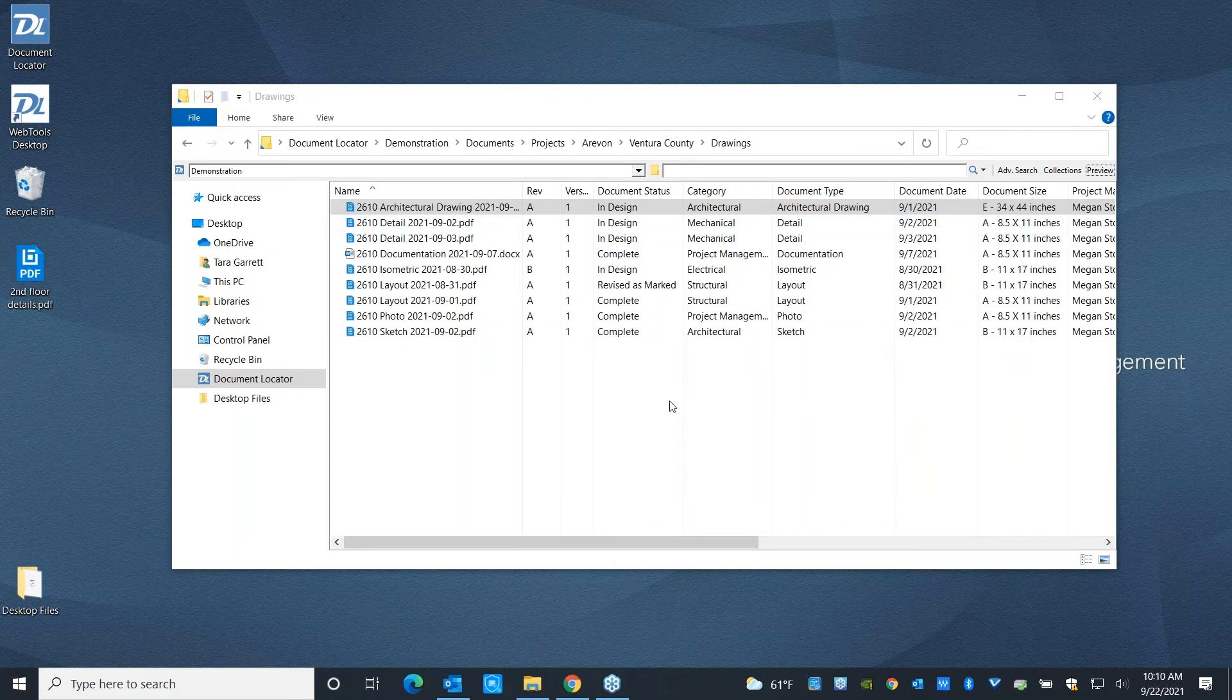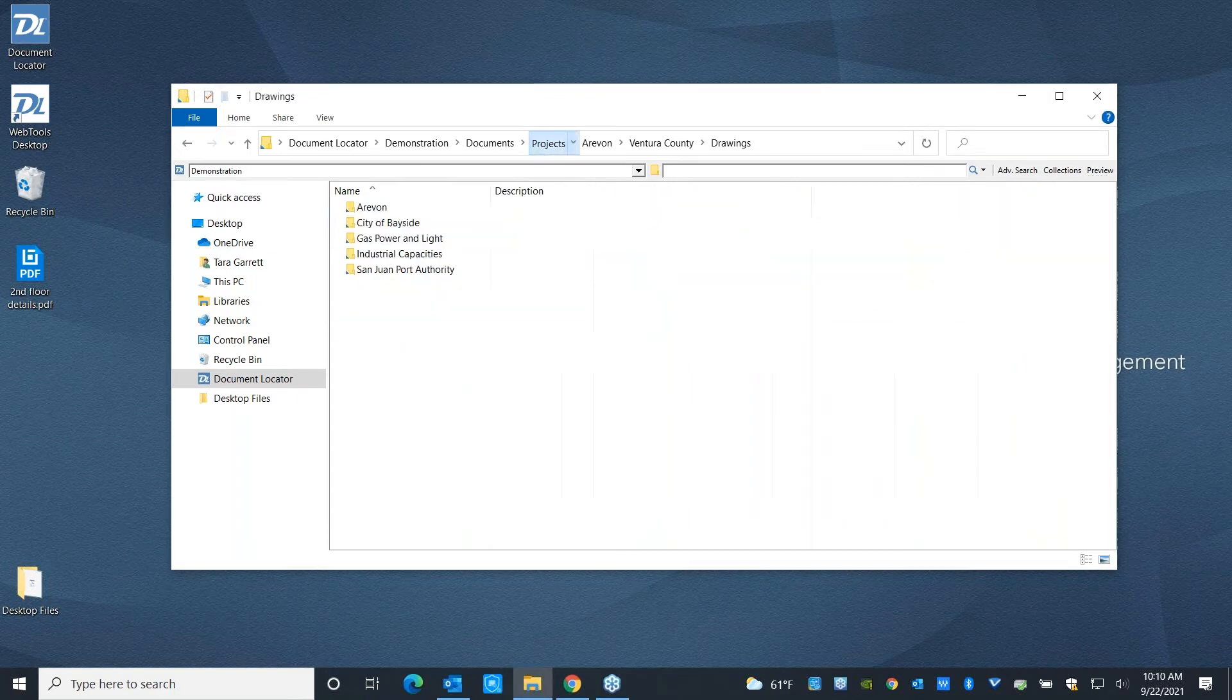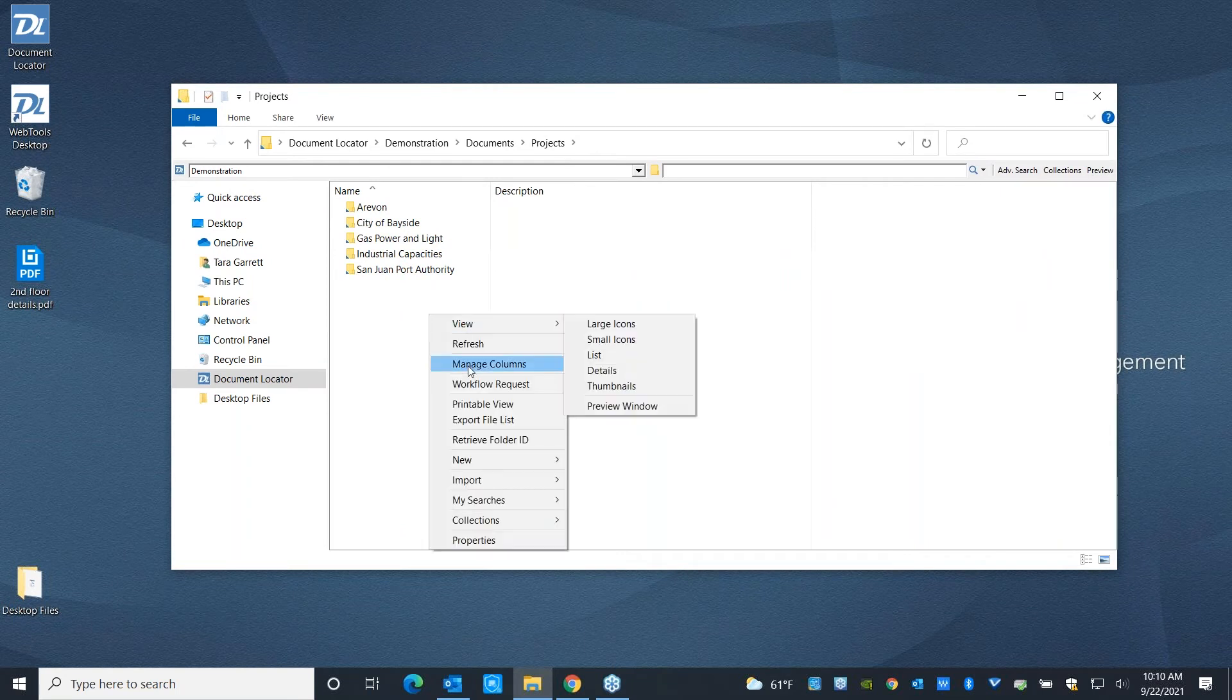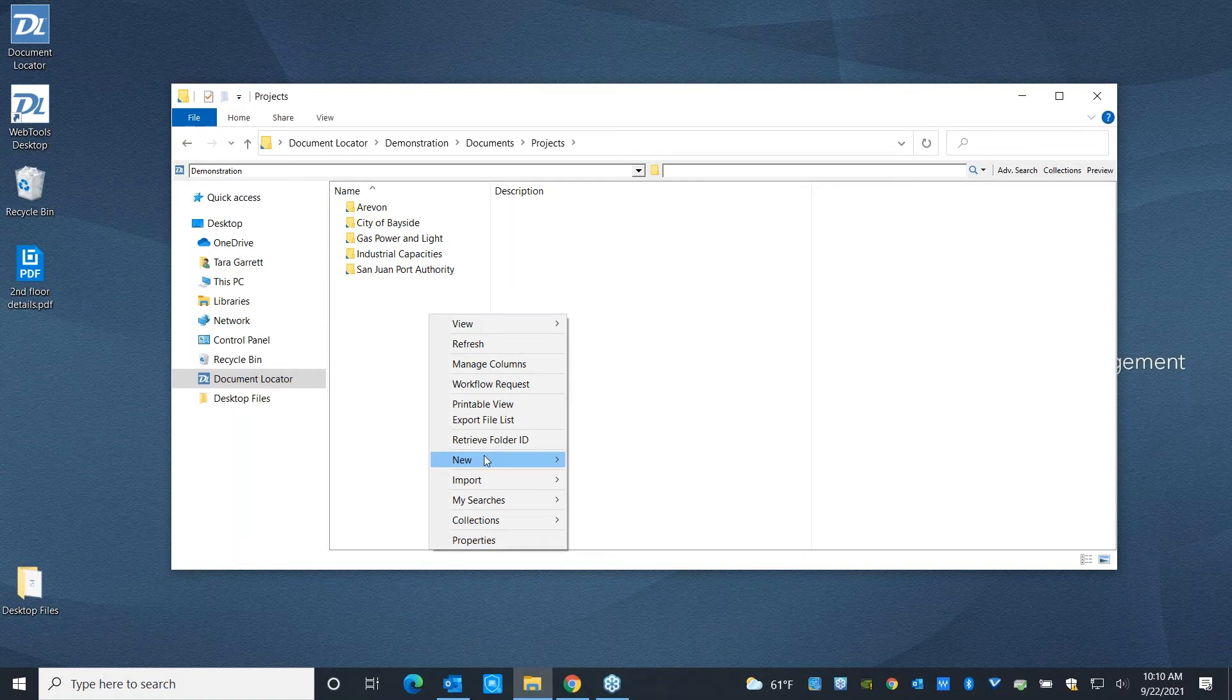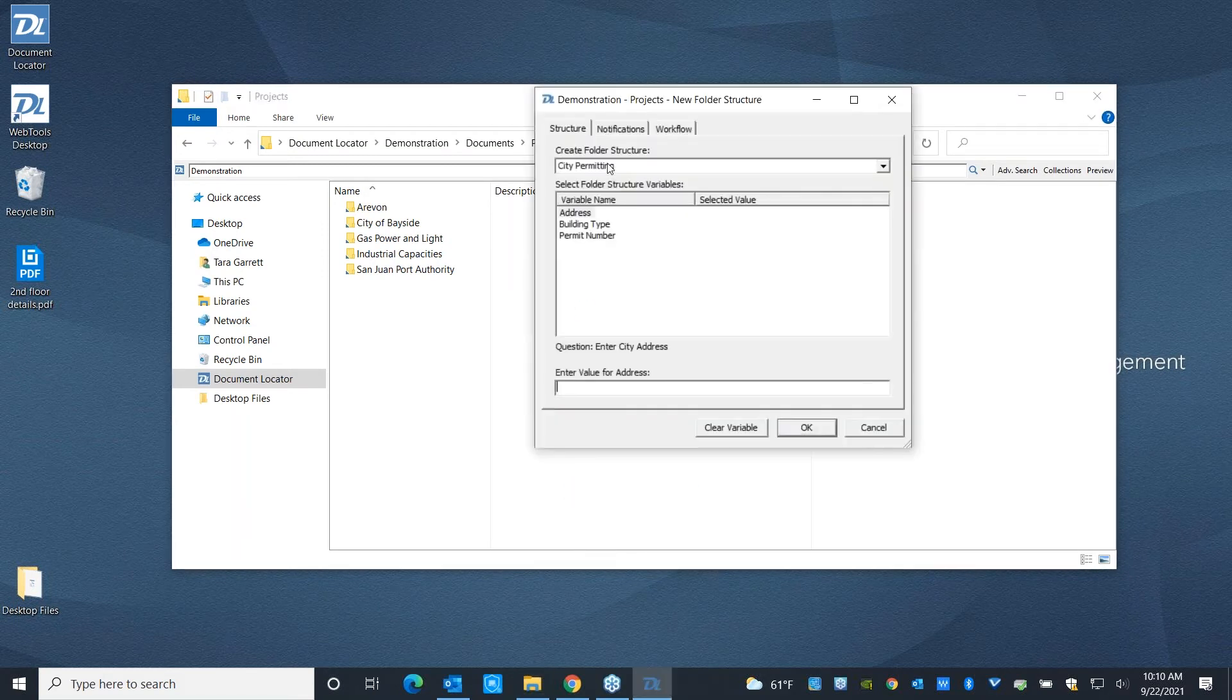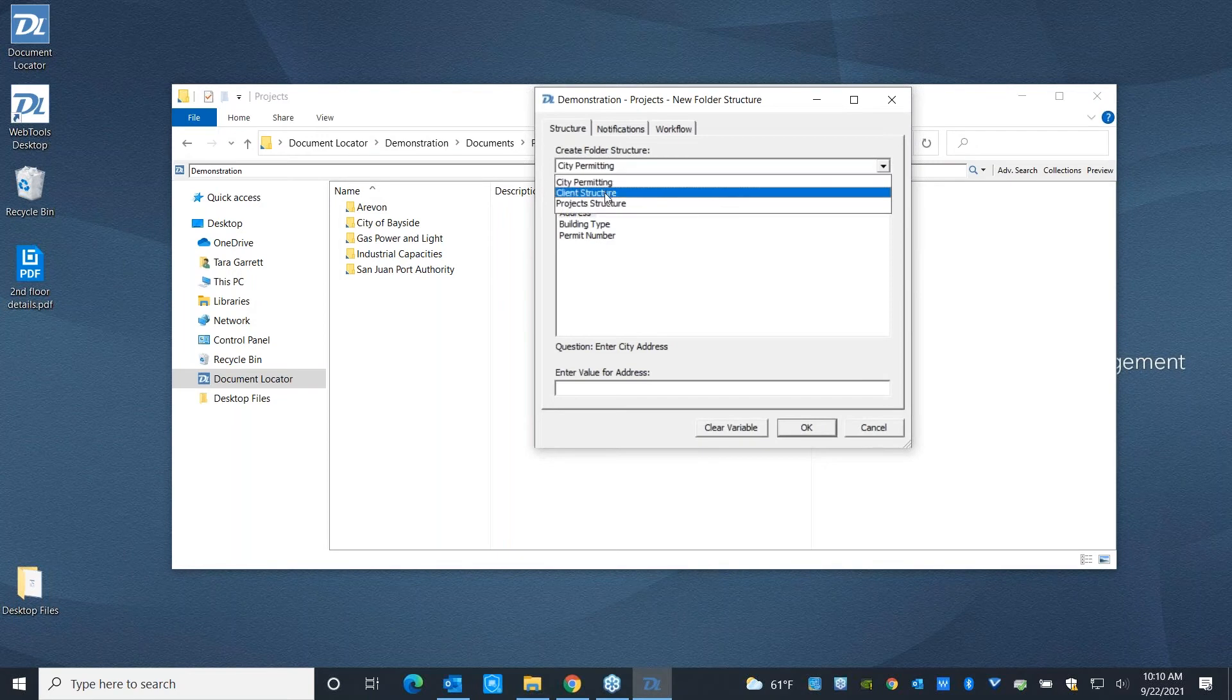When you go to build out a new project, I did mention that you can make sure that you're building out the new folder structure instead of having to do that all manually. You can do that at a right-click at Create New Folder Structure. And the system is going to go, what kind of folder structure are you building? This is for projects.